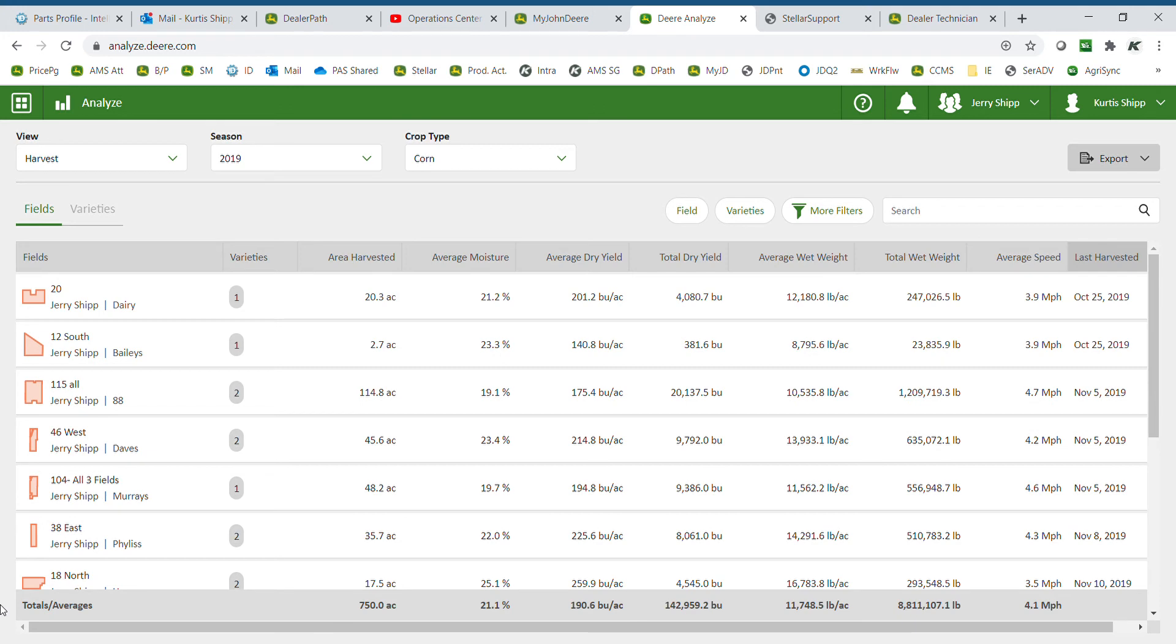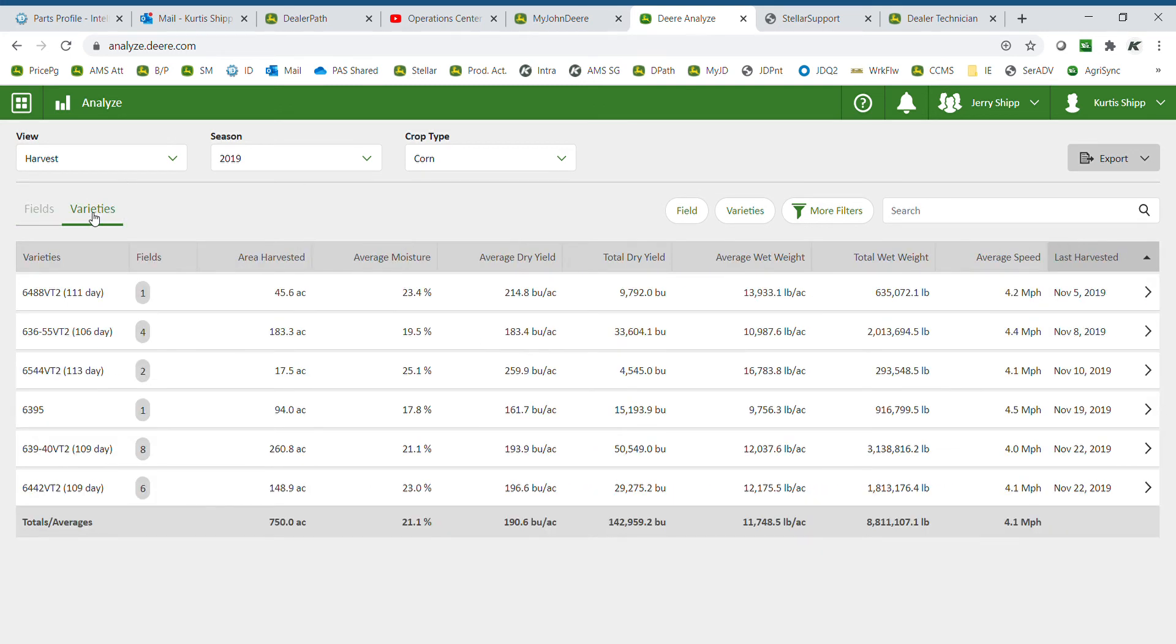Also, I have totals and averages at the bottom of the page. If I would like to break down by variety, select the varieties button at the top.